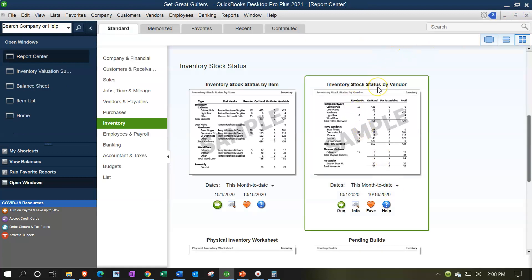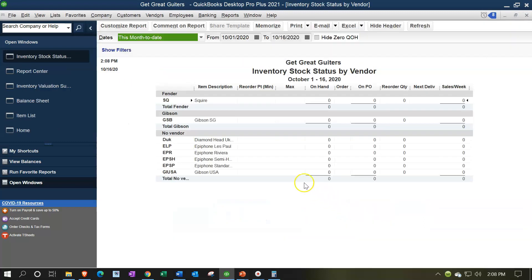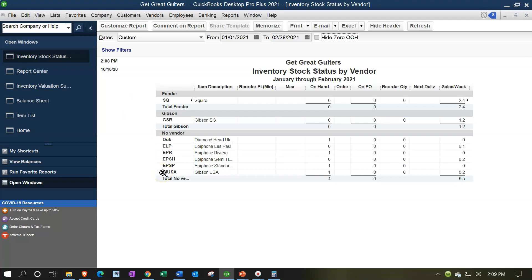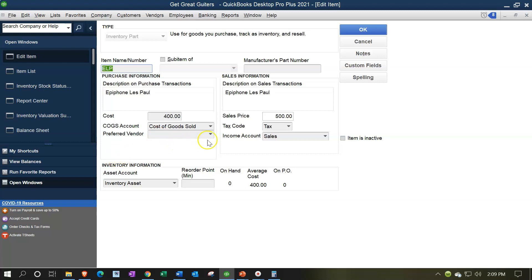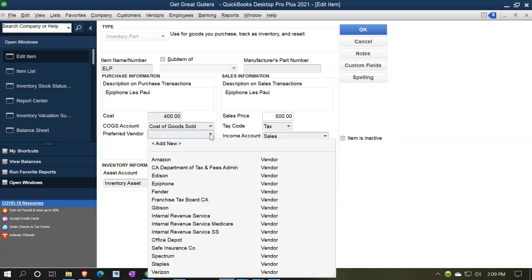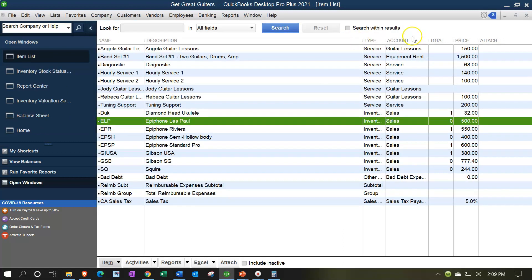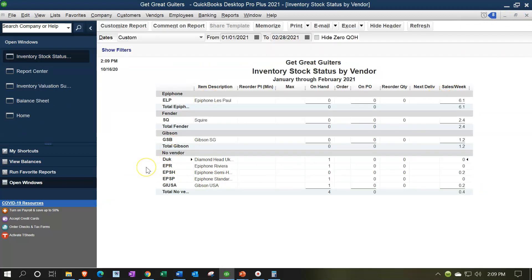Next, let's look at Inventory Stock Status by Vendor — a similar report with detail organized by vendor, from 01/01/21 to 02/28/21. We have our major vendors Fender and Gibson. Some items we purchased from major vendors haven't been assigned a preferred vendor in the item setup. For example, the Epiphone Les Paul — if I go to Lists, Item List, and double-click on the Epiphone Les Paul, I can assign a preferred vendor. After saving and refreshing the report, the Epiphone Les Paul now appears under the Epiphone vendor heading.